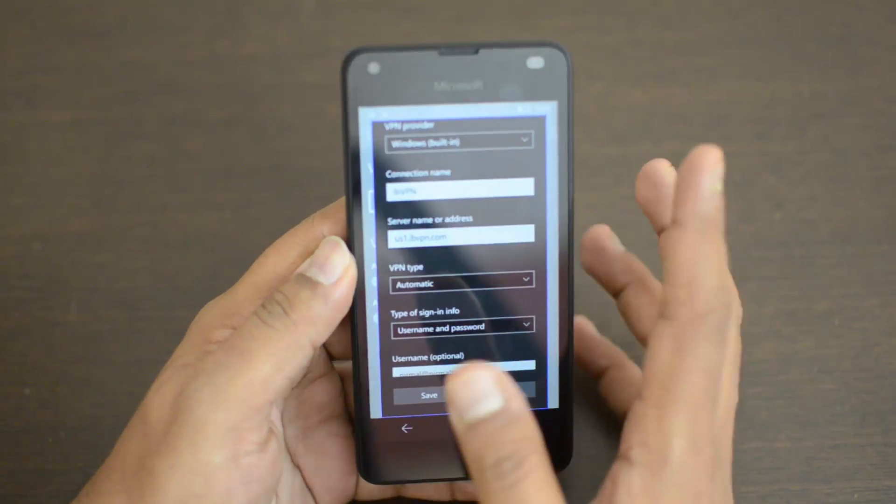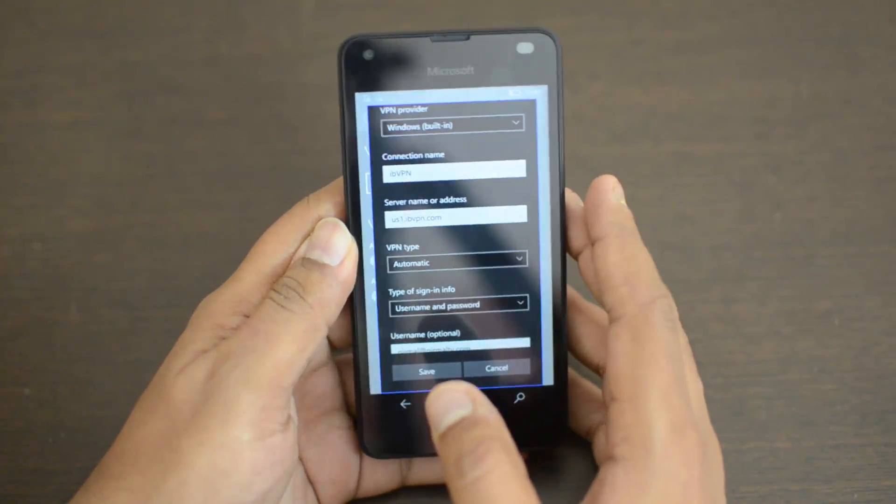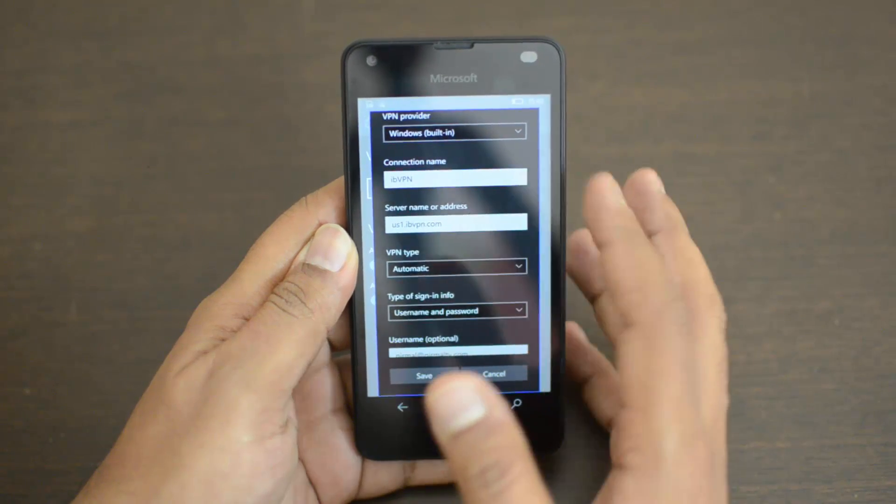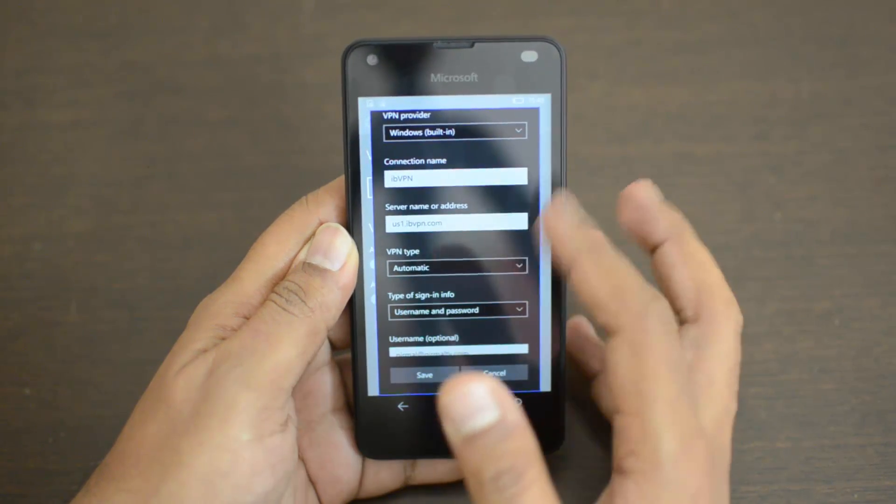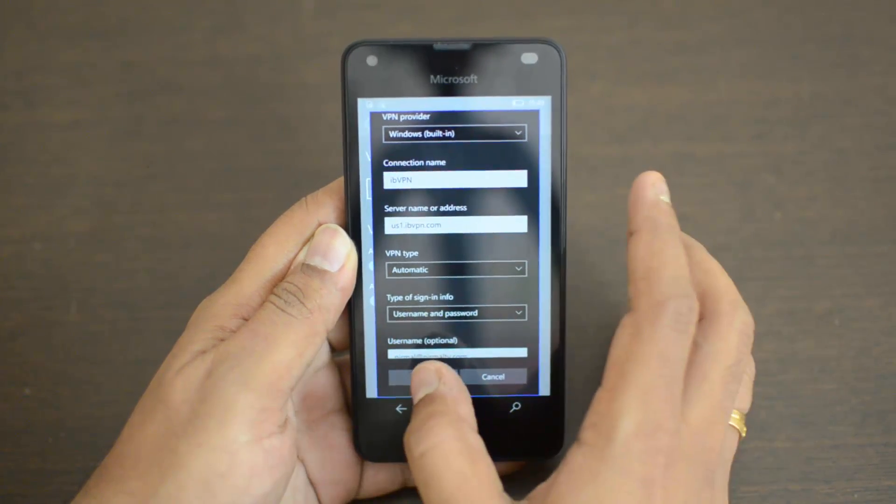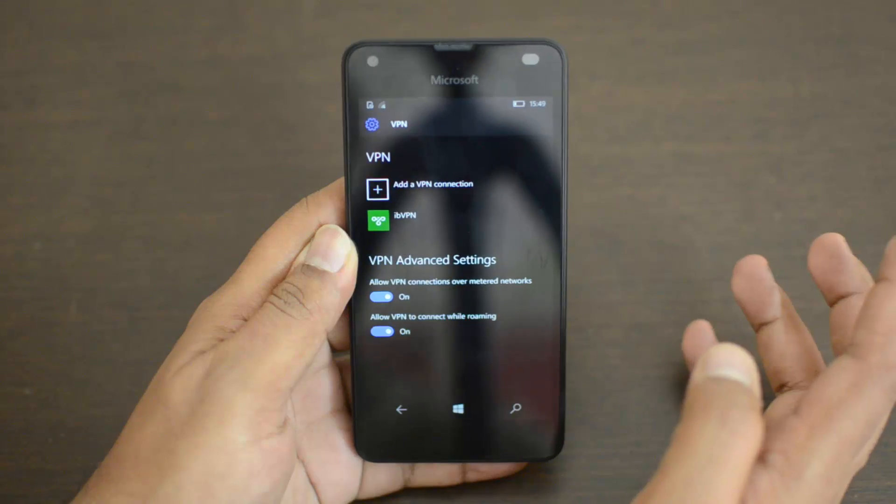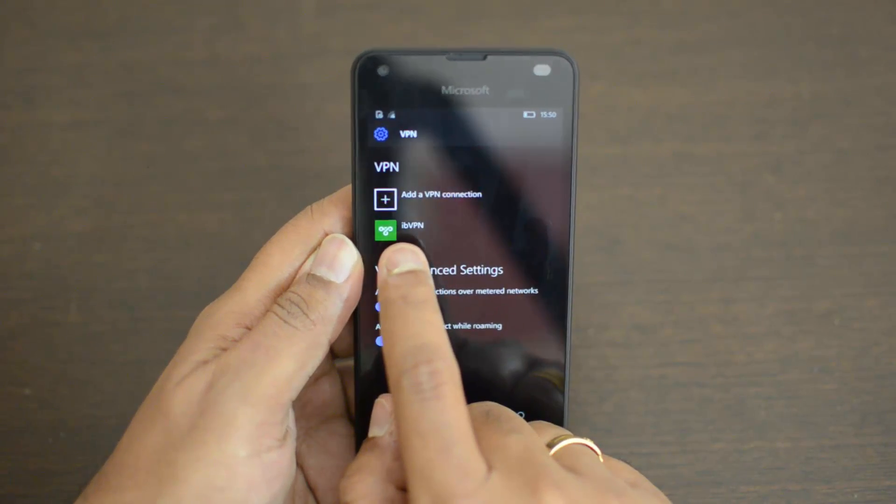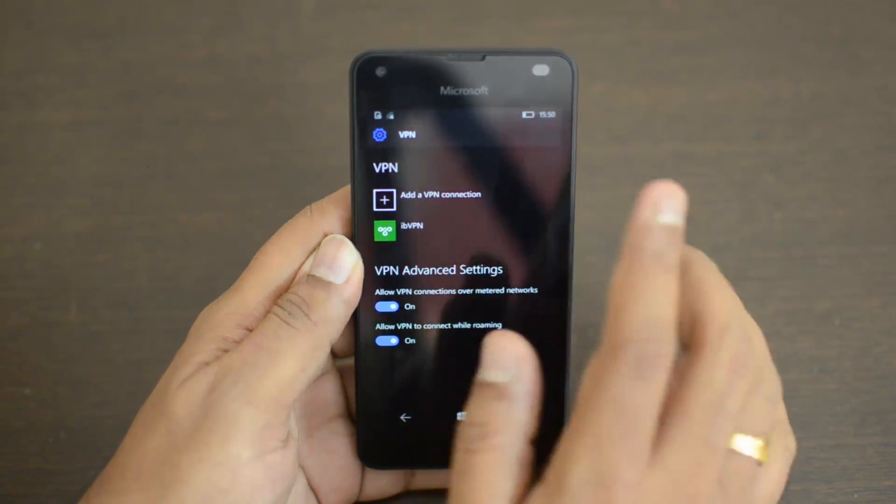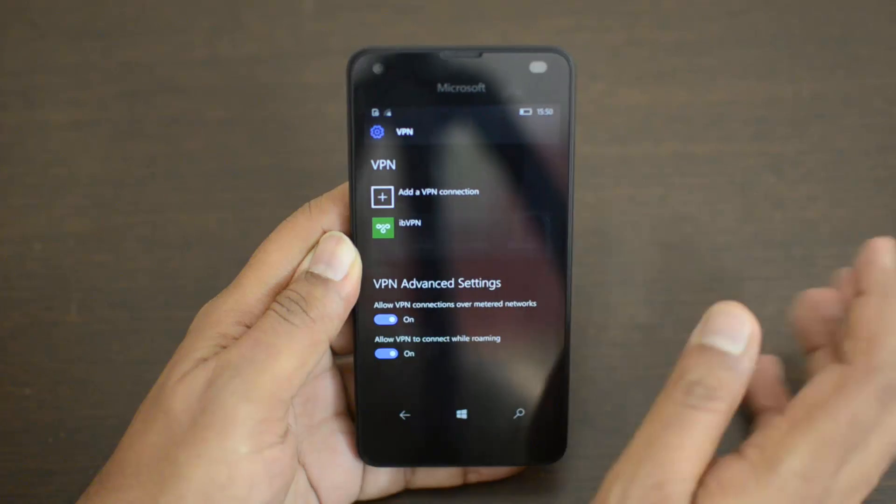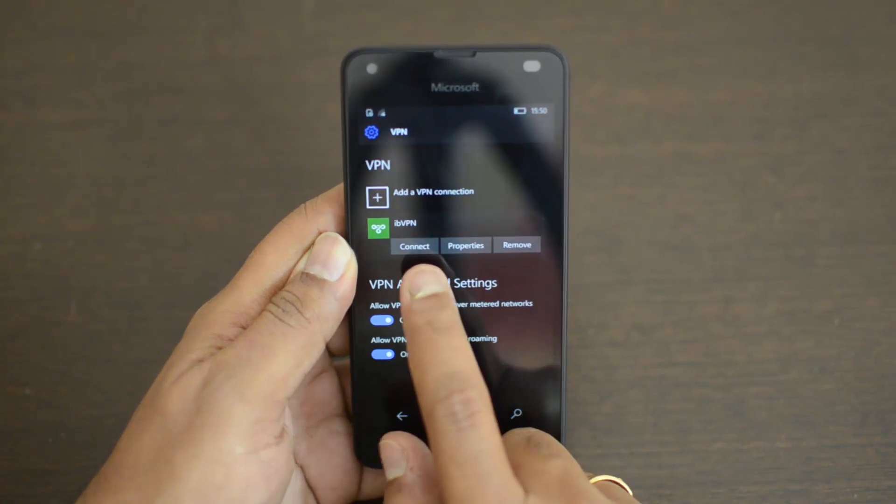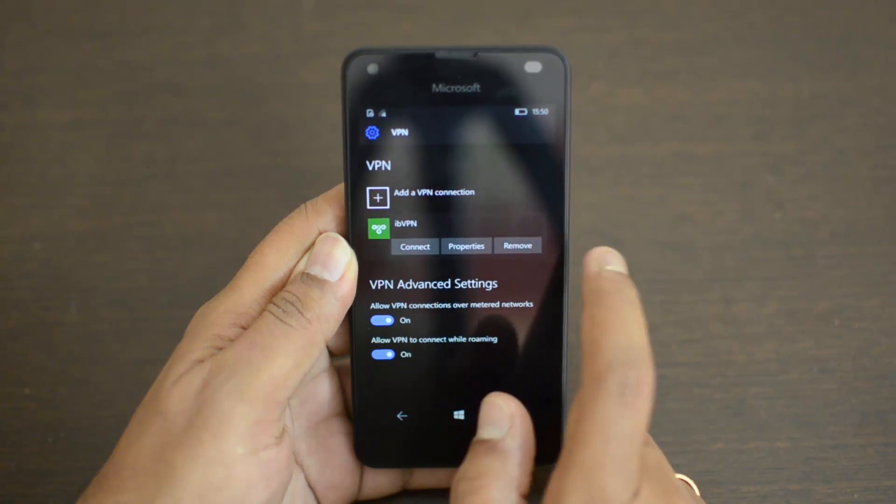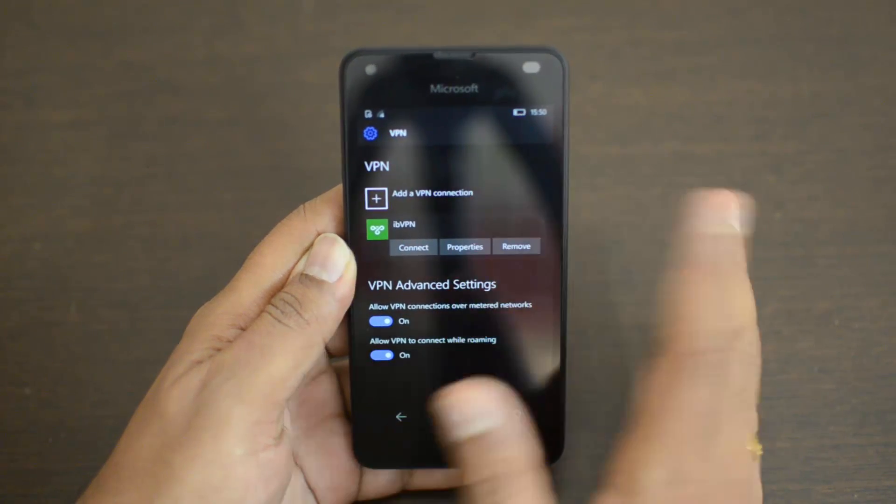Now we have entered all the details required - the VPN name, the connection name, the server address, the username and password. Now click Save. You can see we have added ibVPN as the new service provider. If you just click here, you have these three options: Connect, Properties, and Remove.